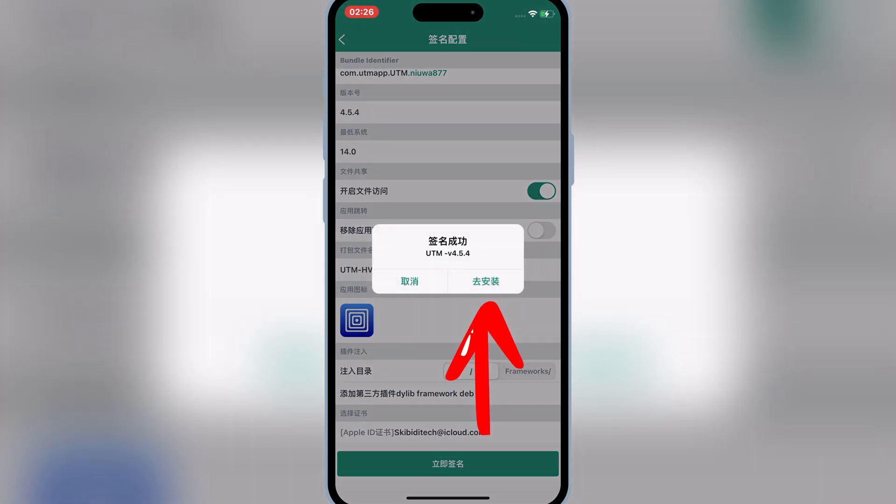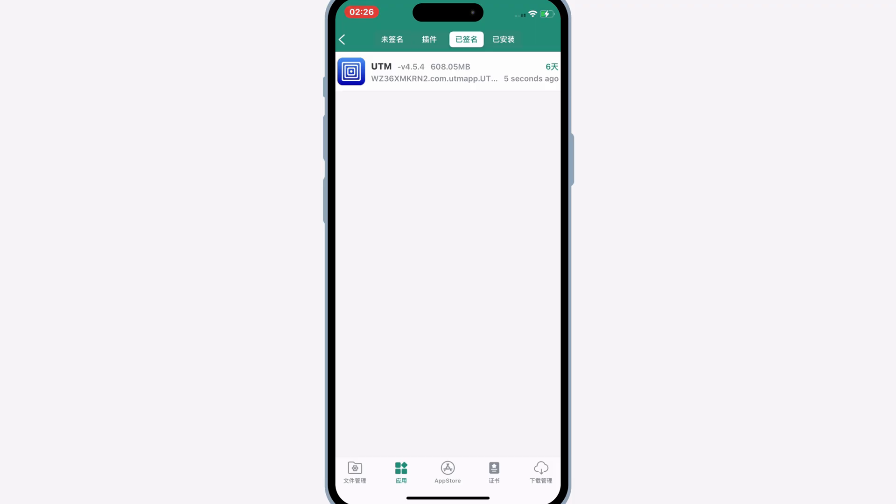Now hit on go to install. Now hit on your signed IPA file and then hit on VPN installation.